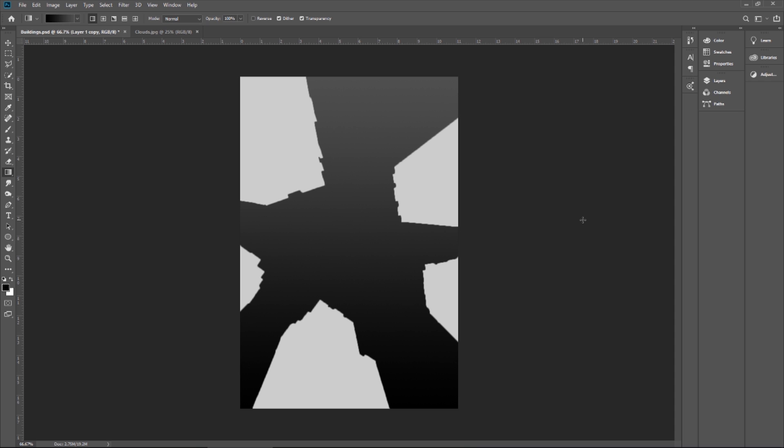This is my depth layer. In this example, the dark color represents the far images, which is my background, and light color represents the near image, which is those buildings. You can use any color, but make sure the tones are brighter and darker to show the depth.